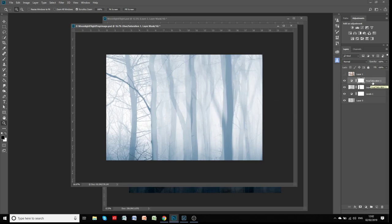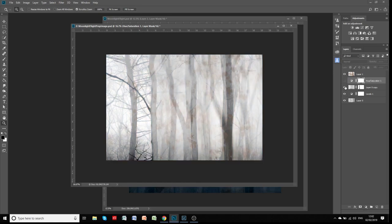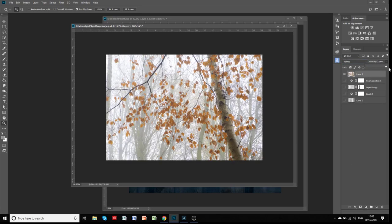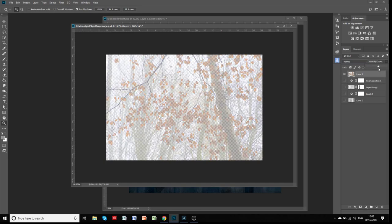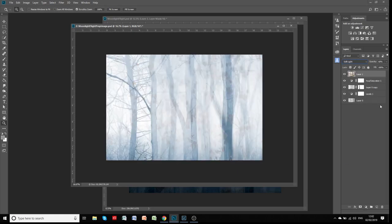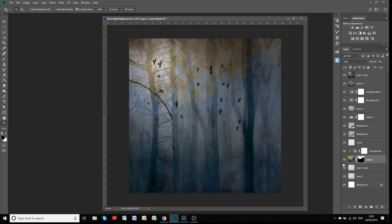I've created a hue saturation layer to turn it a little bit blue, so we're getting towards a dark night feel. Then this final layer is an image I've got of some beach leaves — set at 53% opacity and applied as a soft light blend mode — just so it gives a little bit of definition, a little bit of leaf action in there. So that was the start layer.